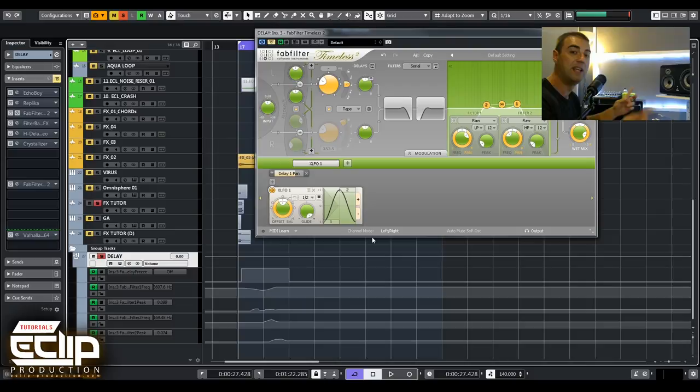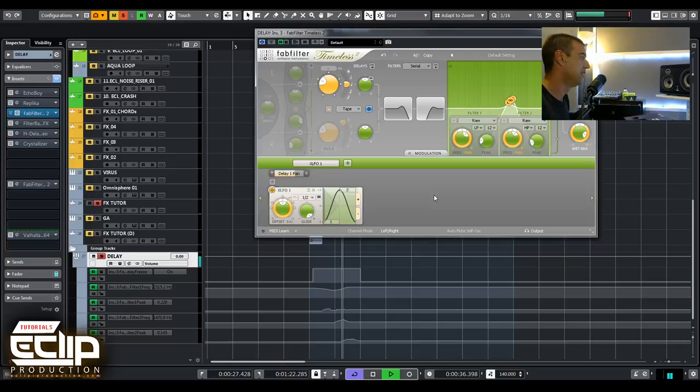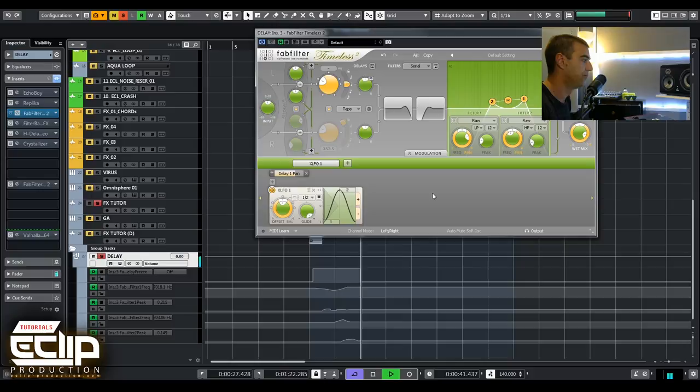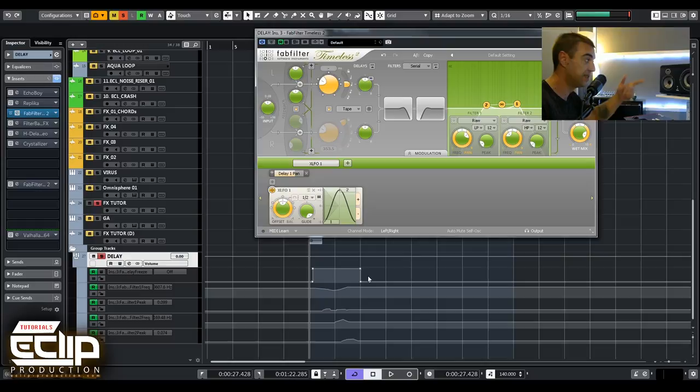When you turn off the freeze, because feedback is not much, it stops and then you can bounce and keep this as a preset or use it in other channels.